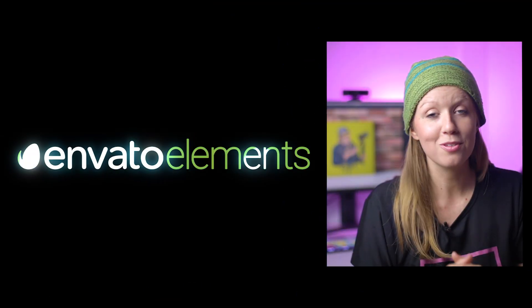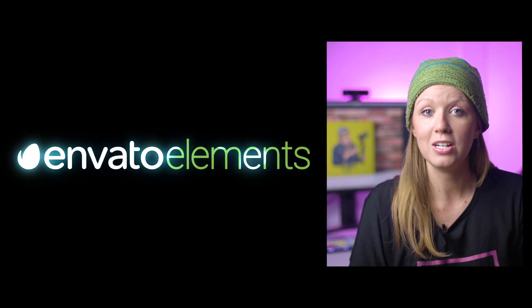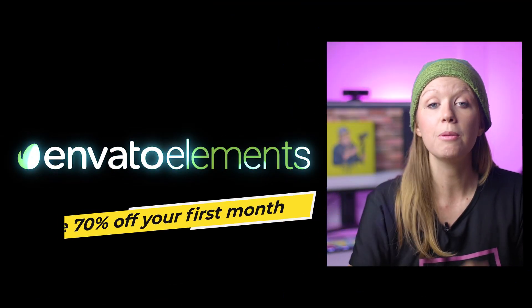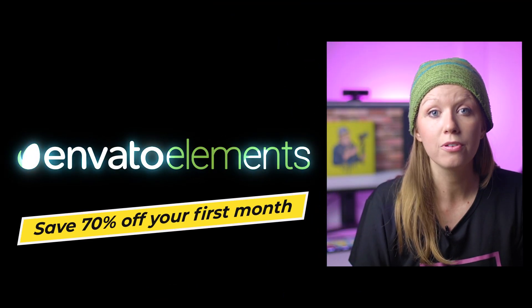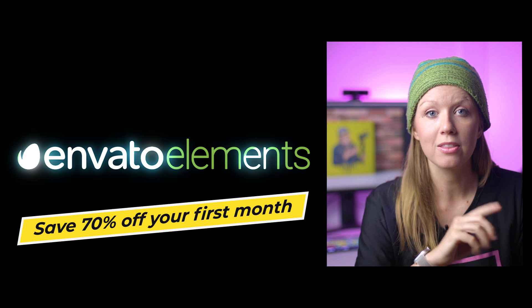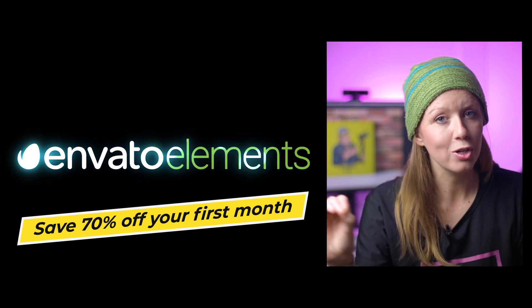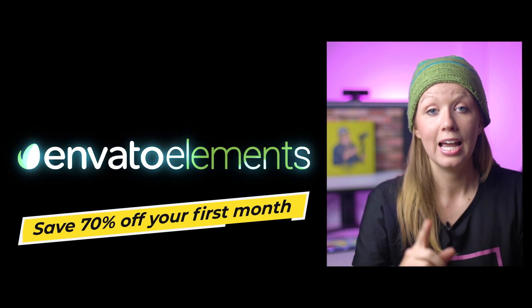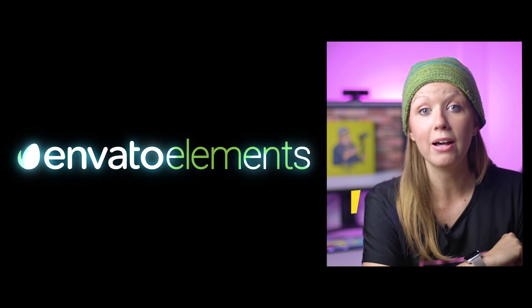Also, shout out to Envato Elements for sponsoring this video. You can get 70% off your first month of unlimited creative assets. And I'll tell you more about Elements later on in the video.